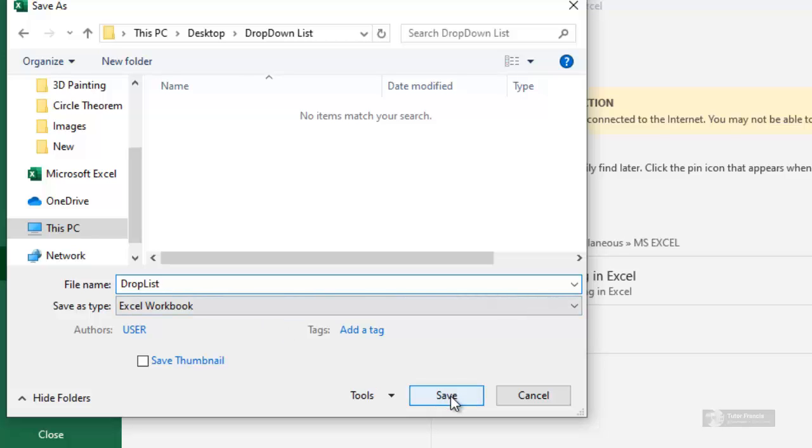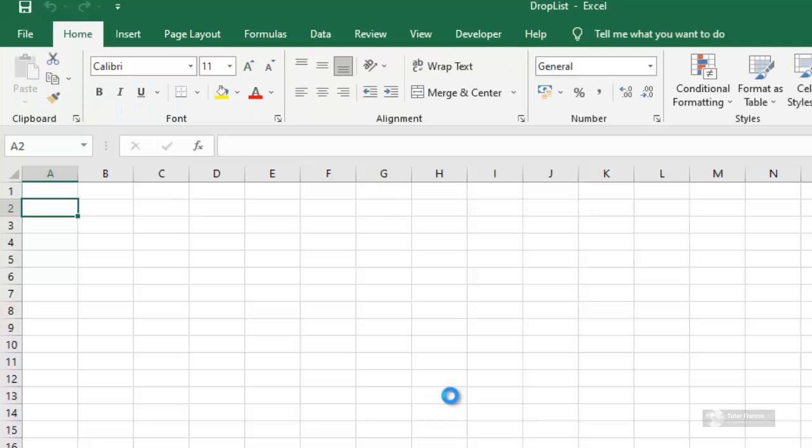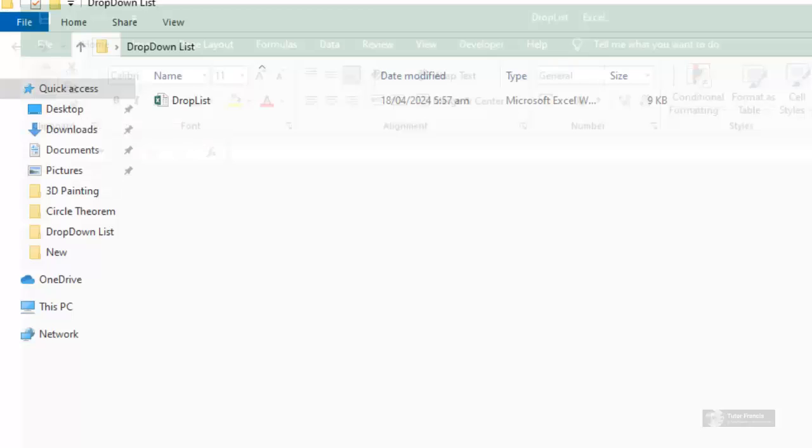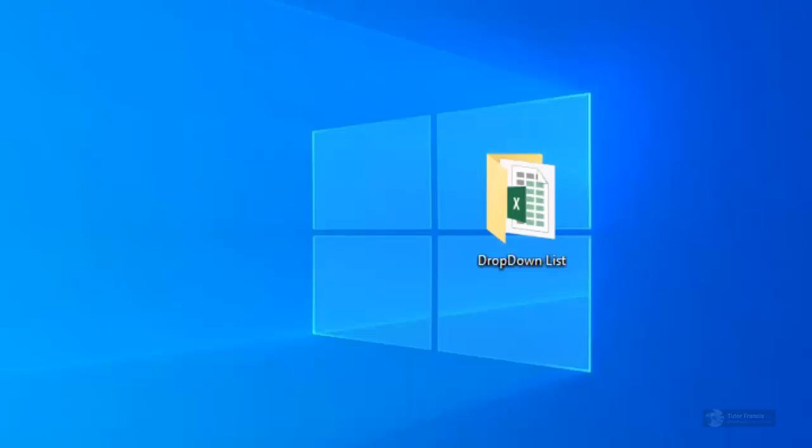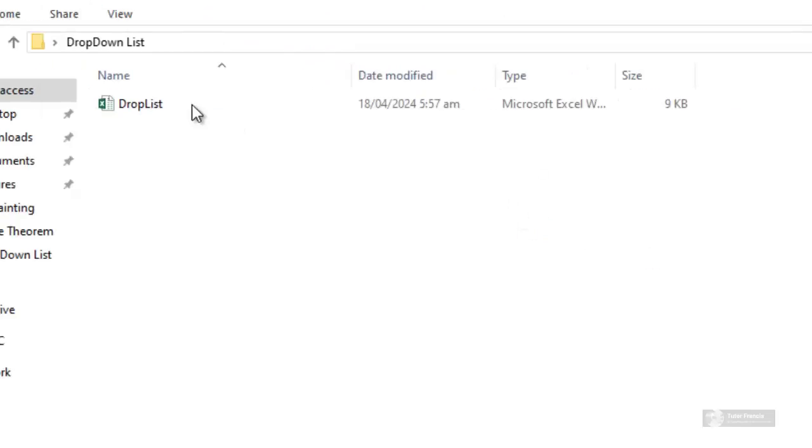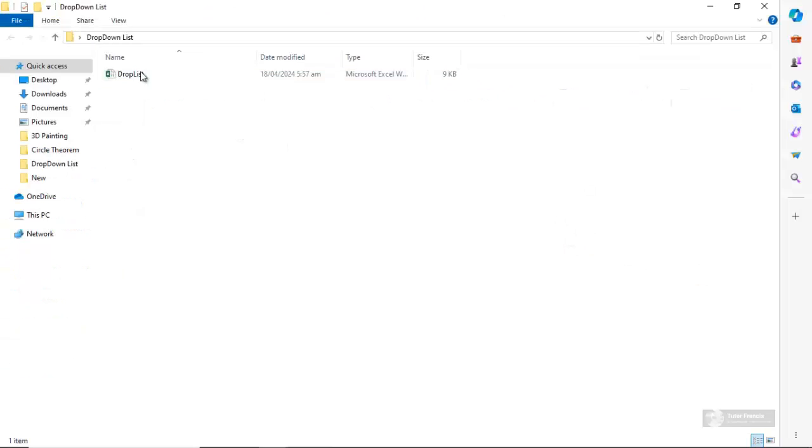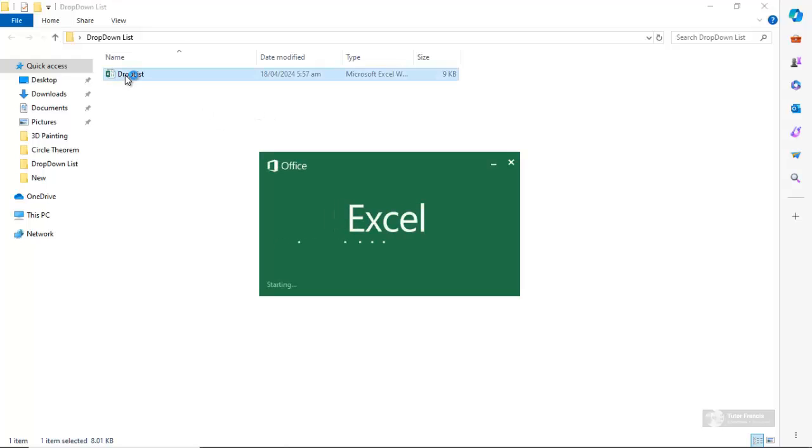When you close this Excel workbook and come back to the folder, you can see that the file is inside the folder. We'll see how to create a drop down list in Excel in the next video.